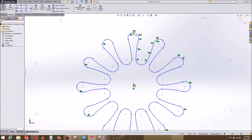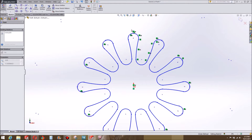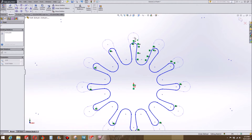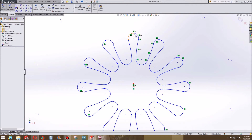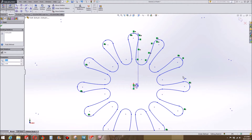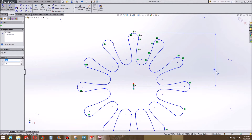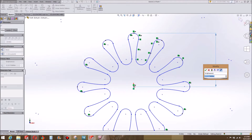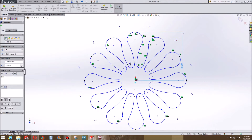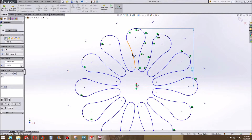Now we can go somewhere because we're close to being fully constrained. I'm going to add in a dimension here. What do I want the radius of my outer circle to be? I'm going to make that 18 inches, so it'll be about three feet around total.